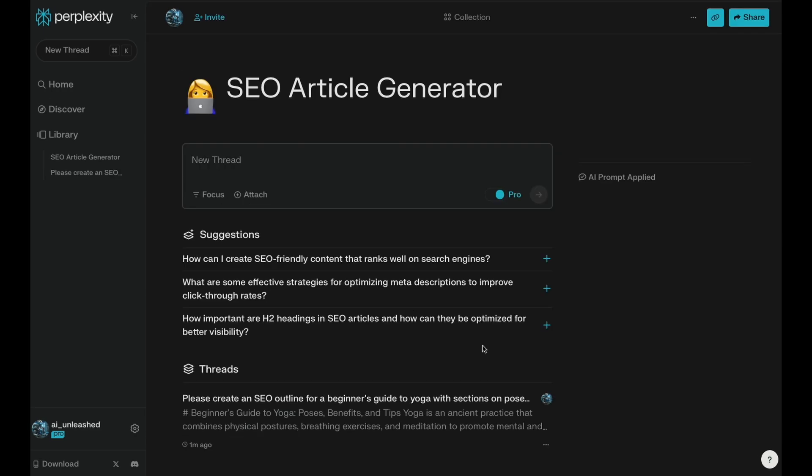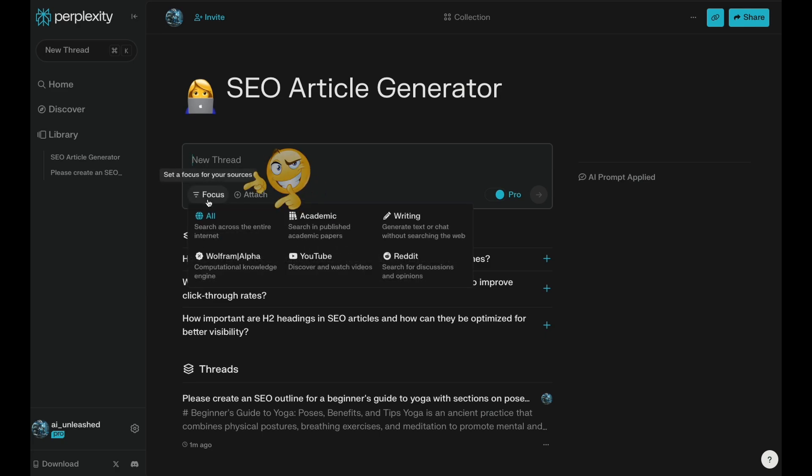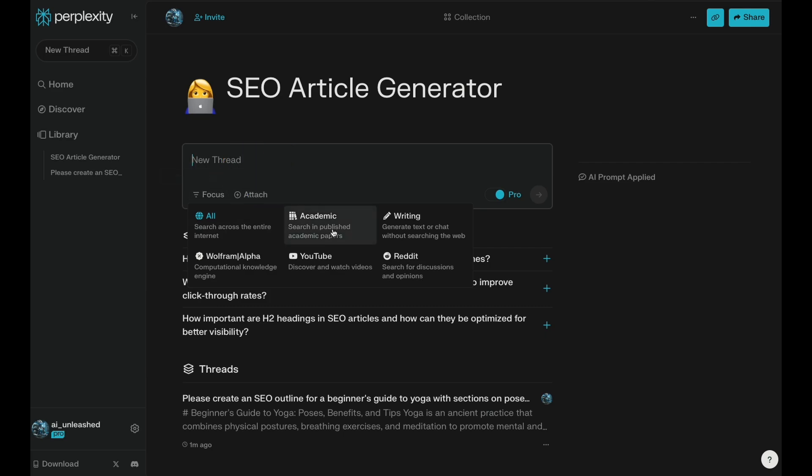One thing you might run into about using the default settings is sometimes the information that comes back, the sources it comes back with, or just other content on the internet that's already marketed material. So you're kind of trying to take a copy of a copy. And that's where I find this focus button actually is really powerful. So you click on this, it's actually going to let you narrow down where you're looking for your content.